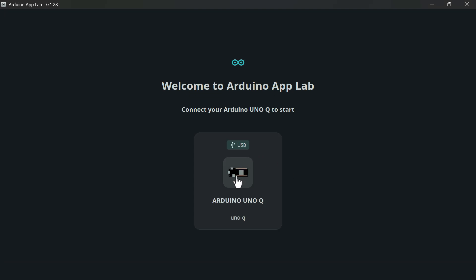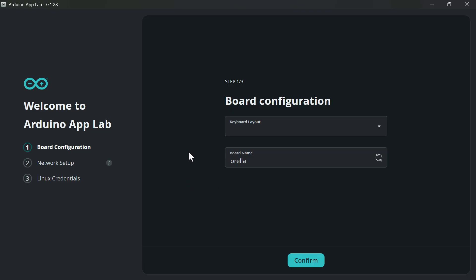Now I open App Lab — sometimes it might take a second to identify the board, but there we go. I've downloaded the new image. Don't be surprised if you get a pop-up saying your software is out of date — that might refer to the App Lab software itself, not the Debian image. I thought I was going in a loop at first, but it was just a different piece of software.